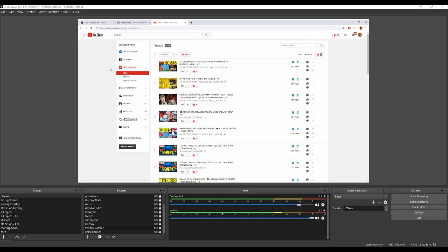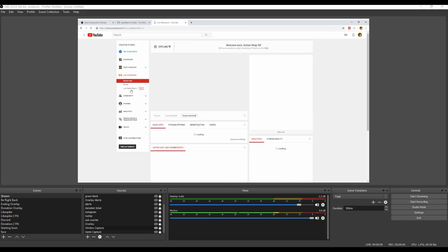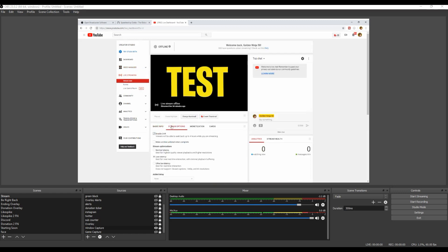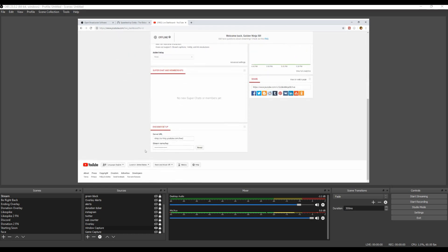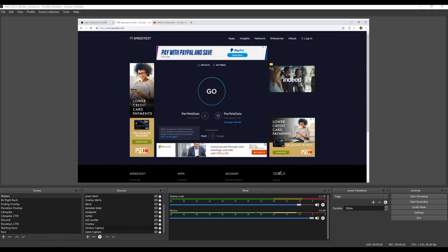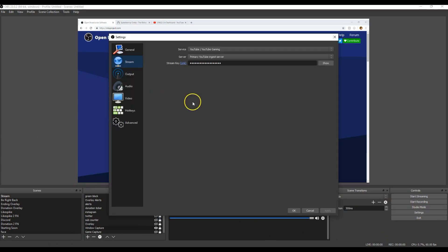And once we go to Video Manager, as soon as this loads, we want to go to Live Streaming. And we're going to want to go to Stream Options, scroll all the way down, and then find the stream key. Do not reveal it to anyone because then people can stream on your account. So once you hit Reveal, you want to copy it, then open up Settings, go to Stream, and then paste in your stream key. Then you're going to hit Apply and then OK.